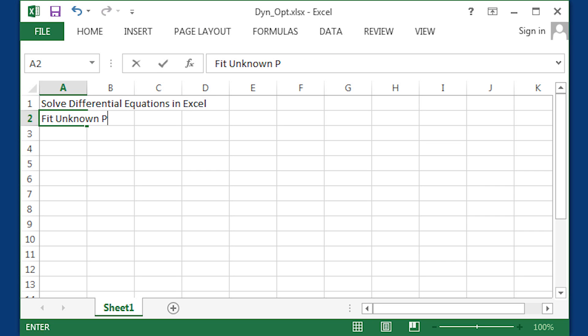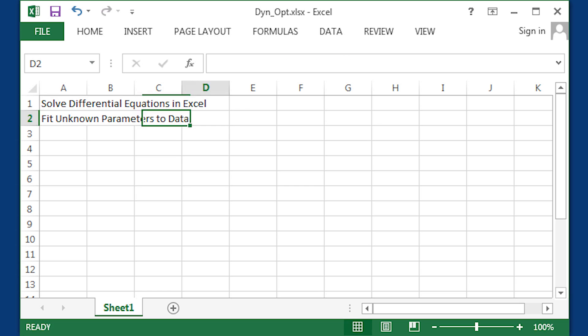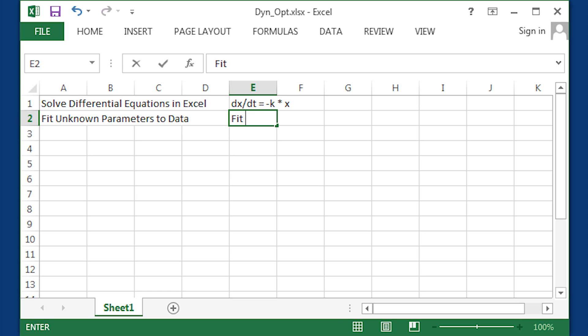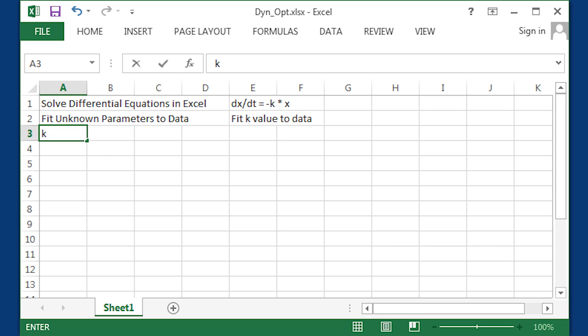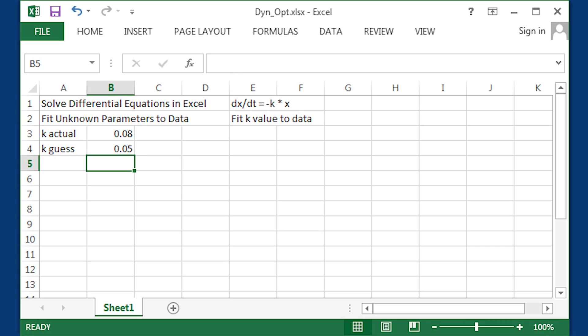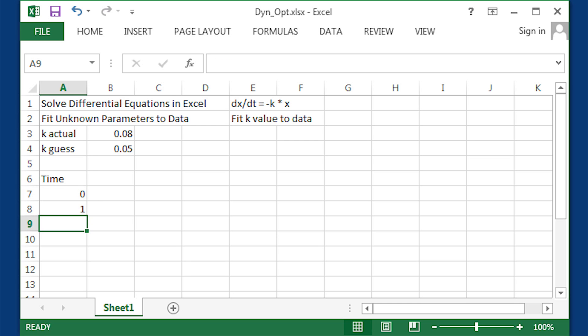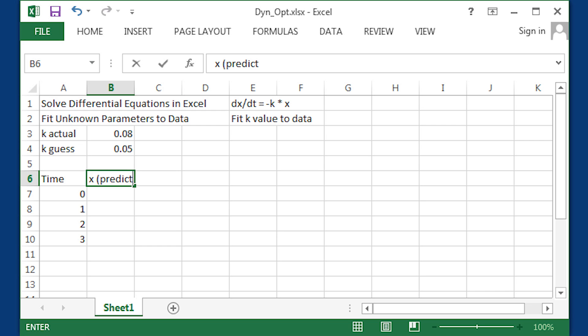We are going to solve this differential equation. We'll also try to fit an unknown parameter to the data. Let me write our equation up top, and then we'll have an actual k and then also a guess k. The actual k will be just a little bit different. We'll see if we can solve for the actual k.